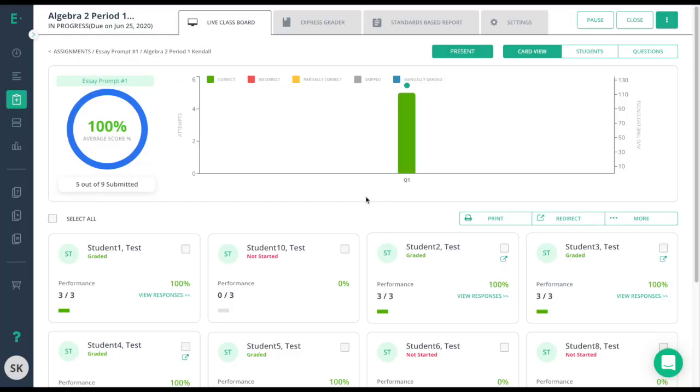In addition to grading these constructed responses on Edulastic, you also have the ability to print out those constructed responses if you wanted to provide the feedback, scores, or even make corrections on paper.